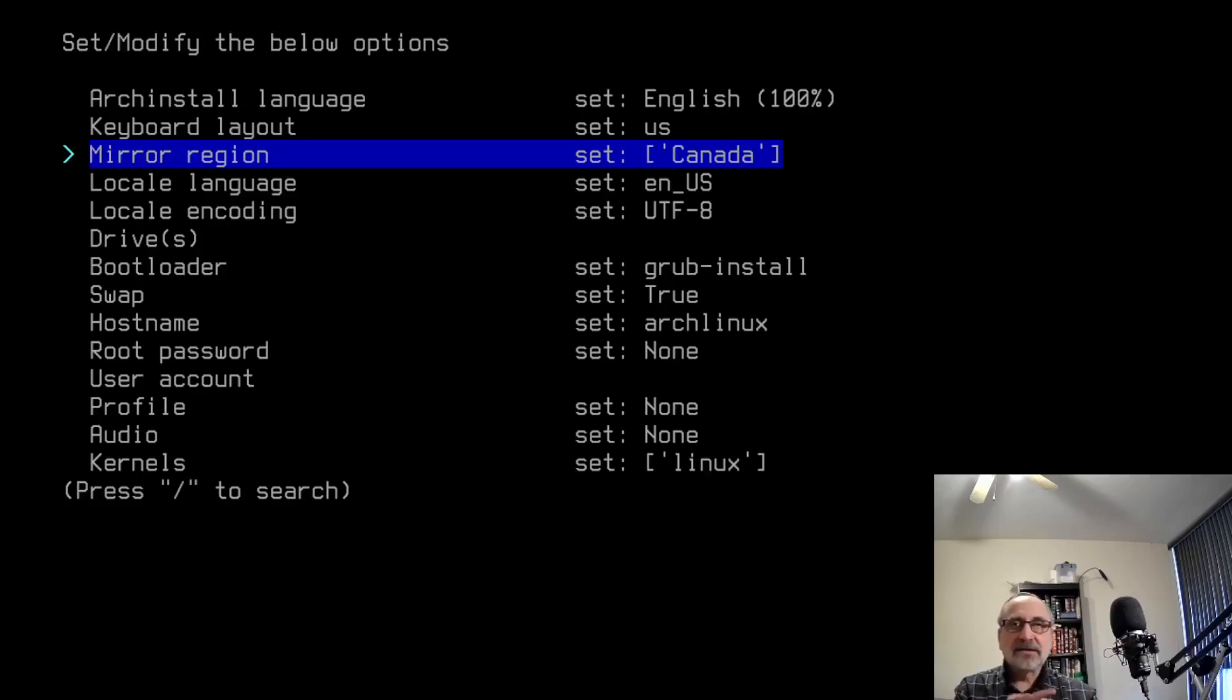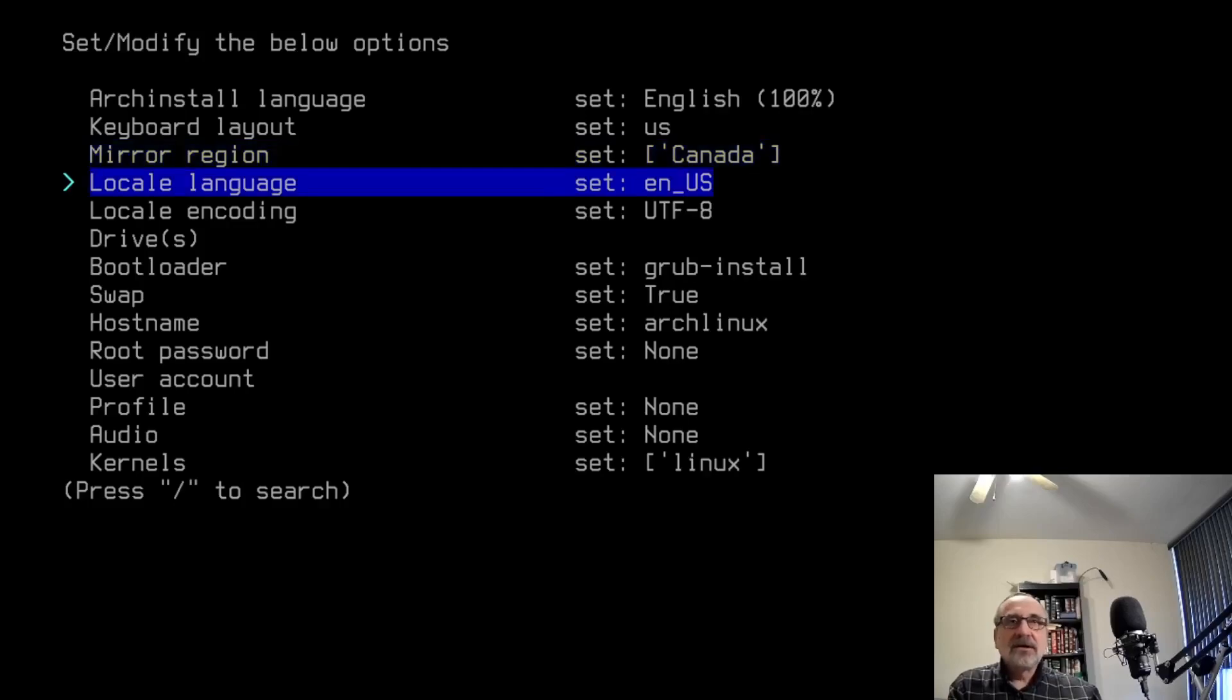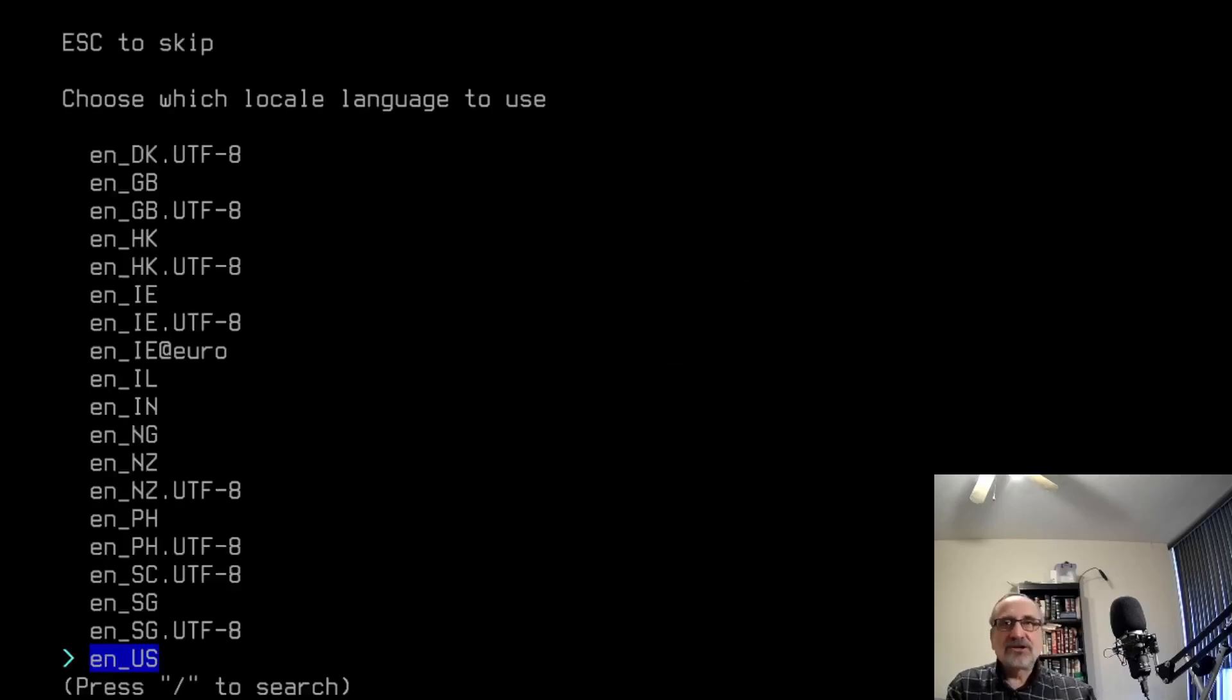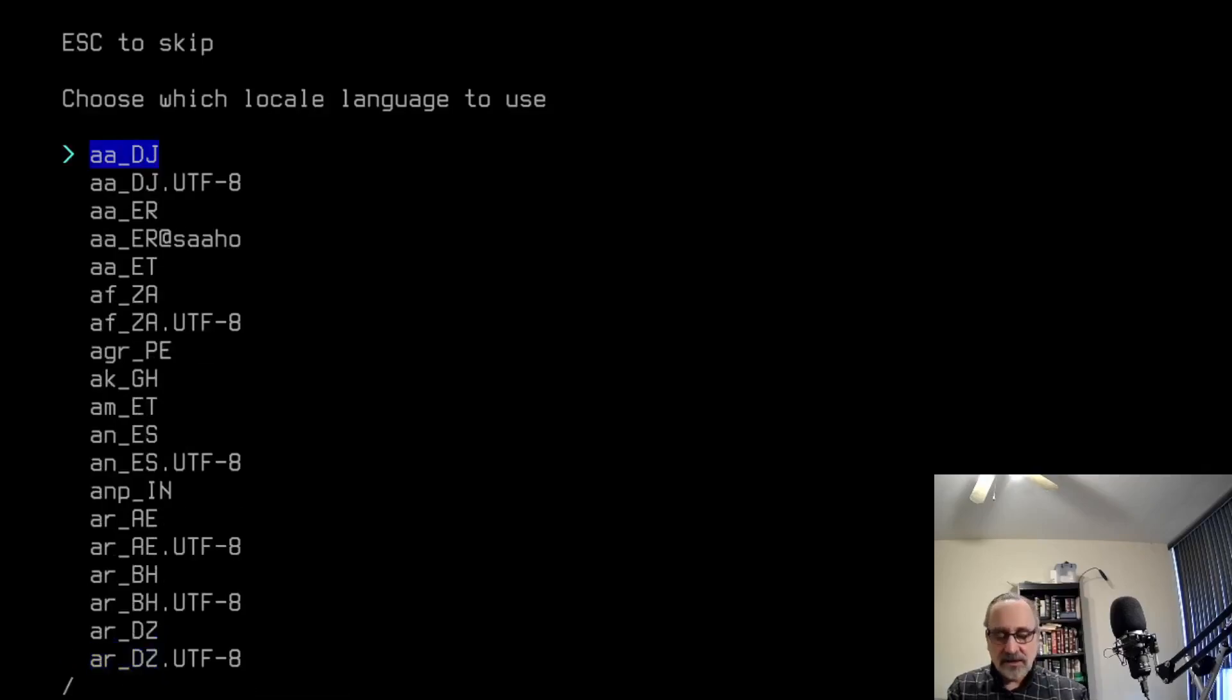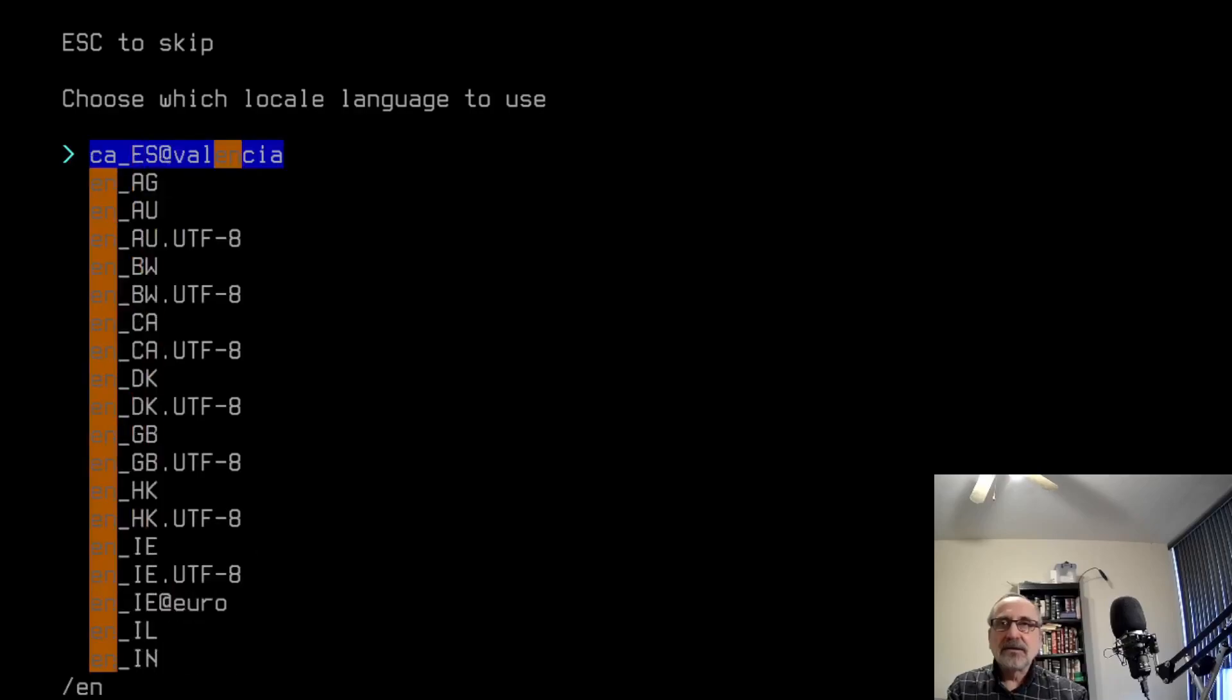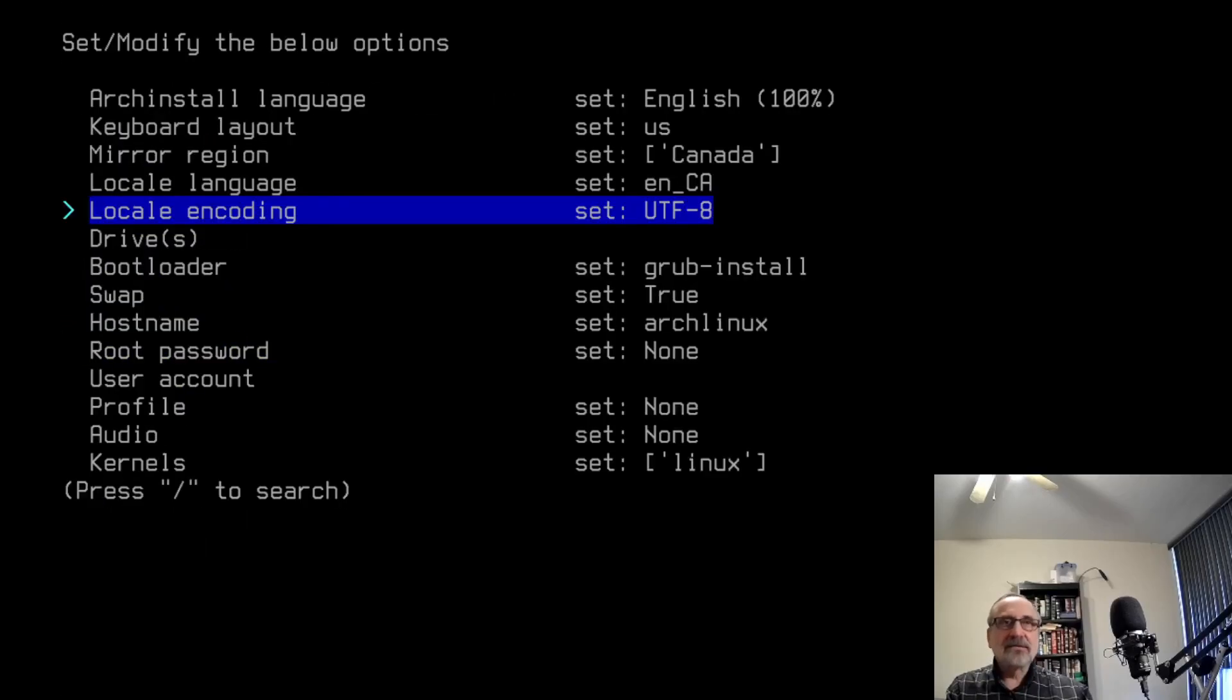It doesn't allow you to choose the specific mirror, but it does allow you to pick mirrors from the country where you live. Now I'm going to use my arrow keys to go down. The locale language is English US. I could leave it there, but I'm going to change it to Canada. I'll hit my slash and do EN and use my arrow keys to pick Canada, English Canada.